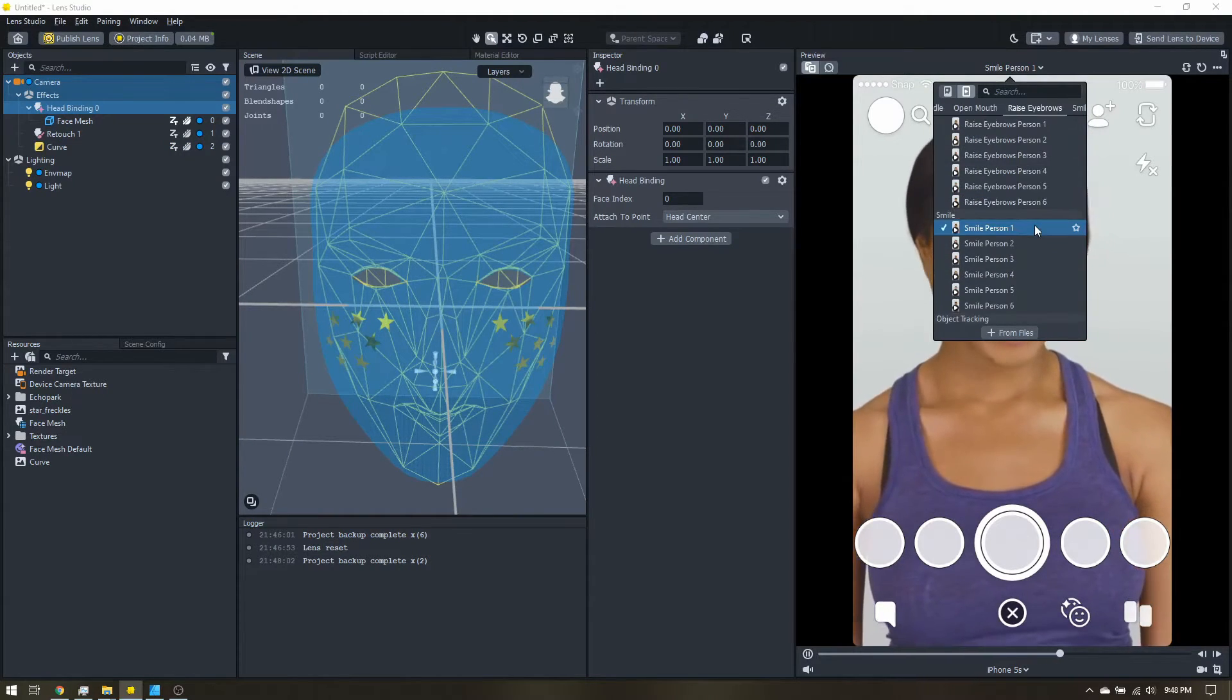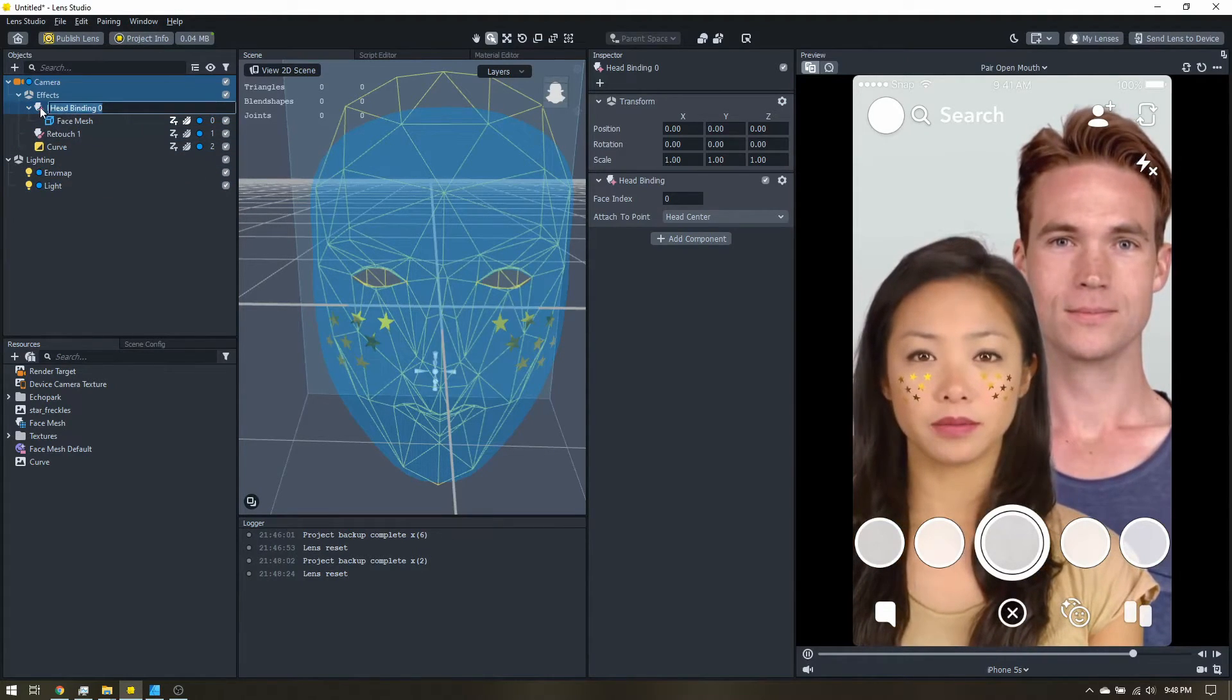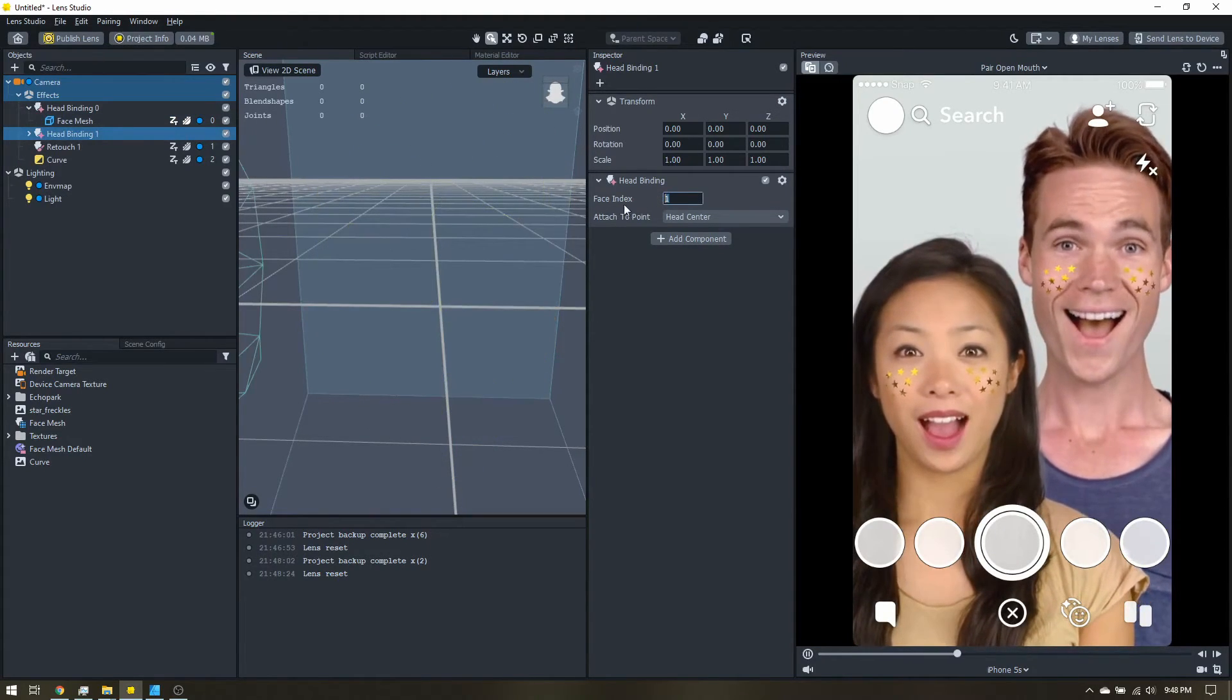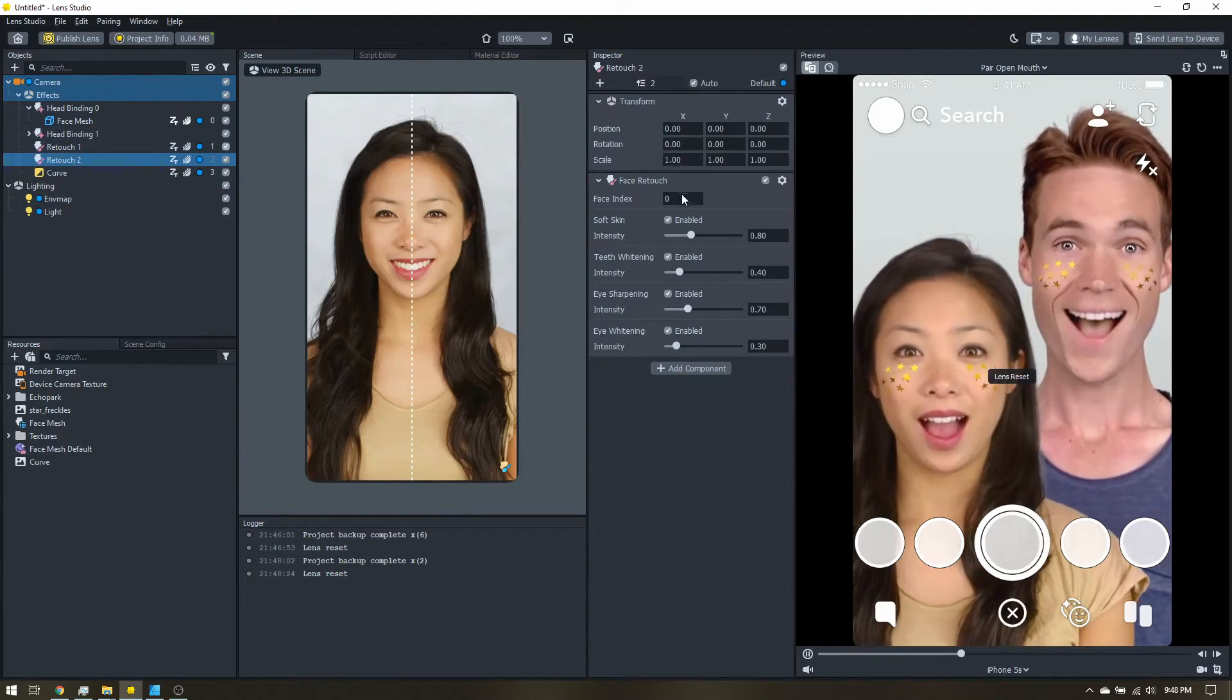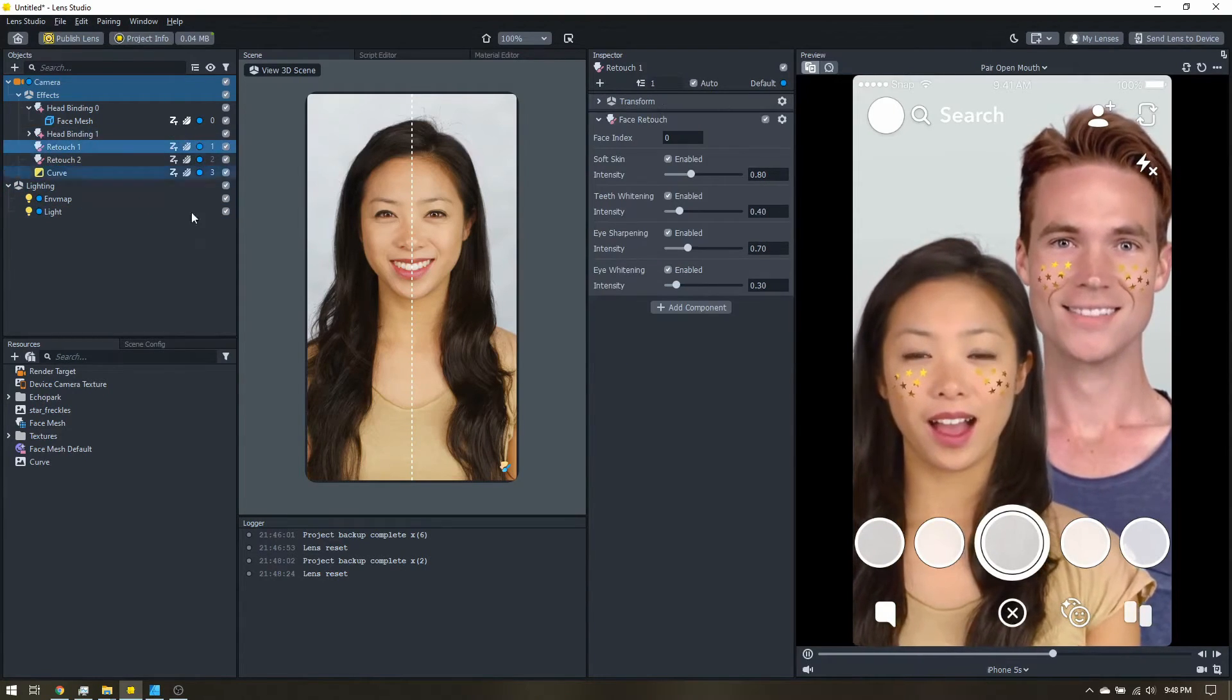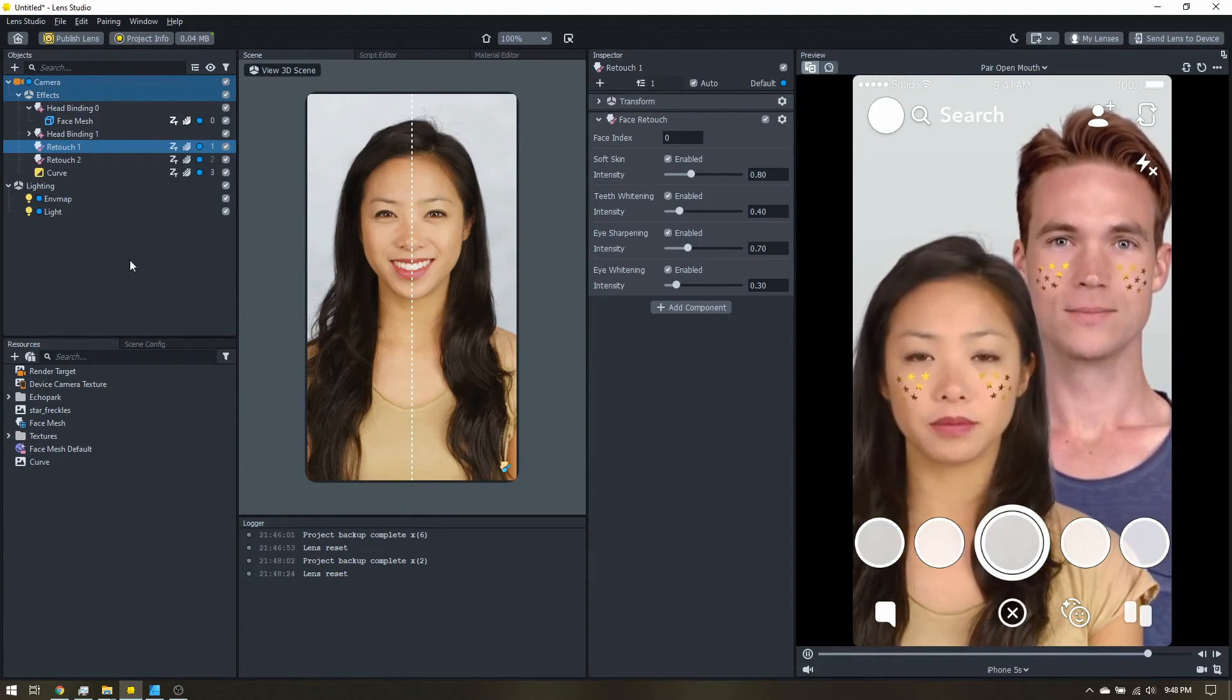And as an added bonus, let's change the preview to a pair of people. I'm going to right click and duplicate this head binding. Change the face index to one. We need the same thing on the retouch. And now we have the freckles and the face retouch on two faces. So now this effect will work with friends.